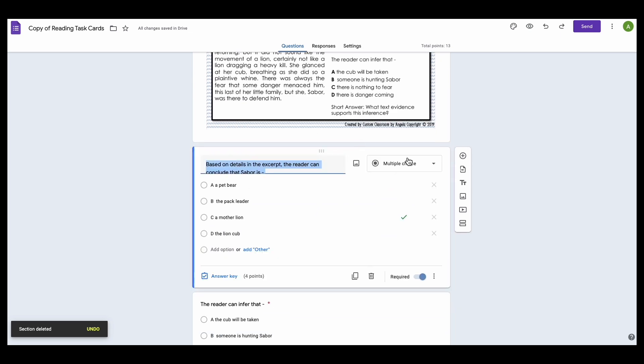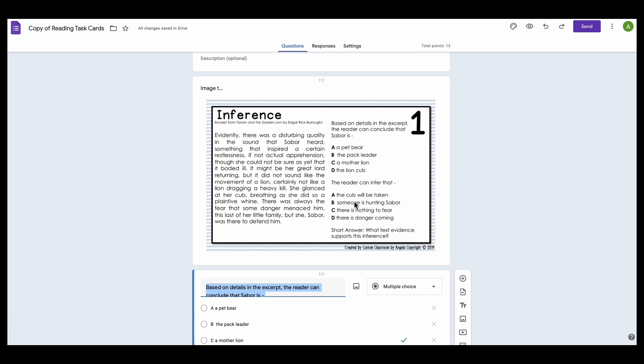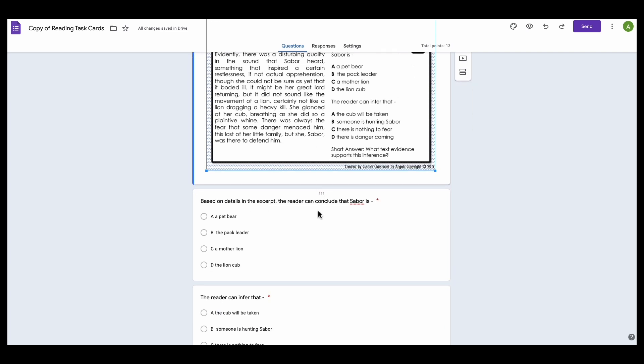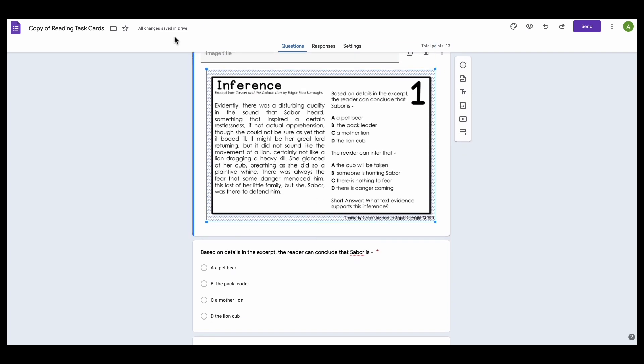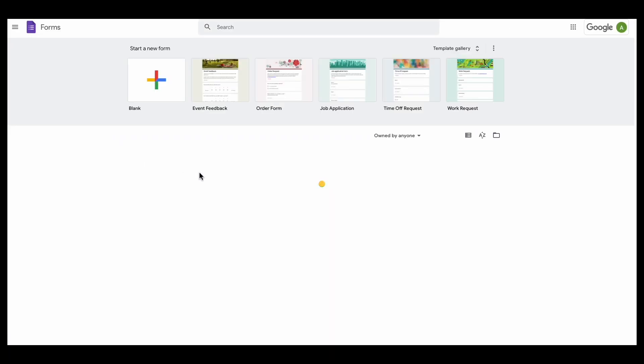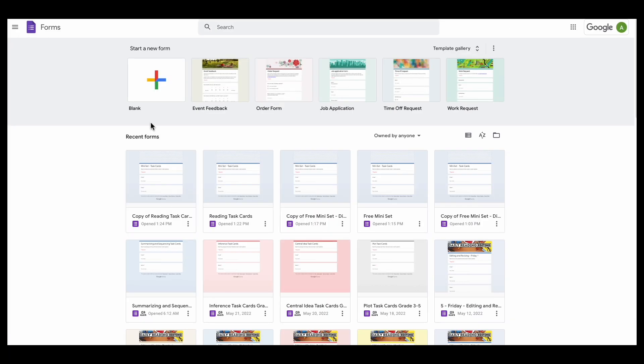Now you could do a similar thing by just deleting questions out if it was something that had like 10 questions within there. So in this case now I have this one set. So I'm going to go back and I'm going to rename that file I was just working on.